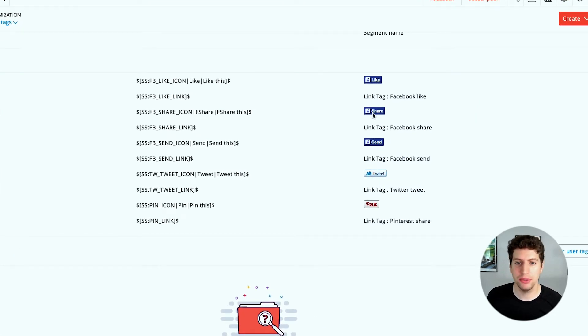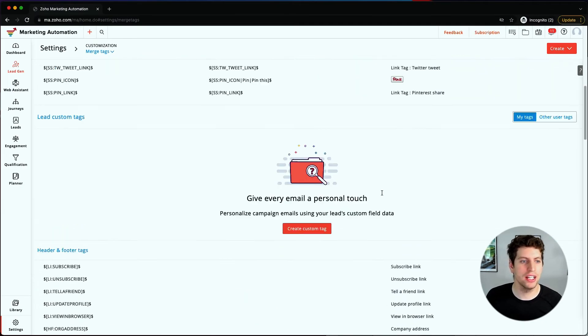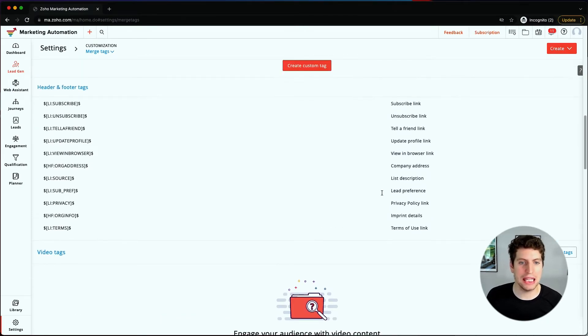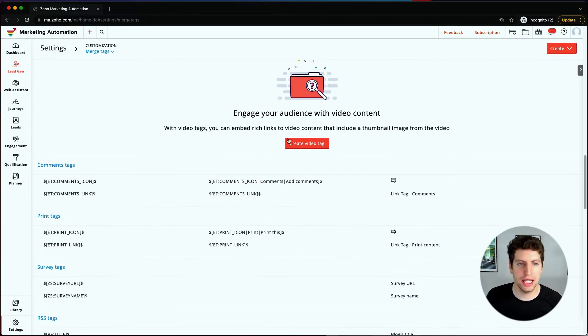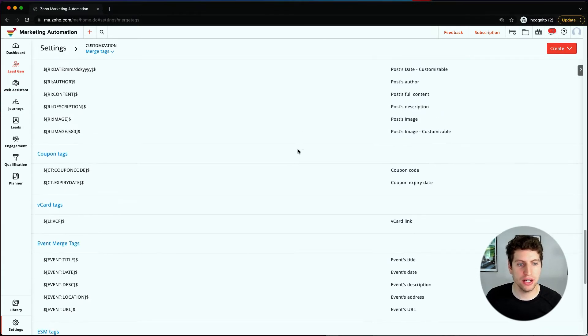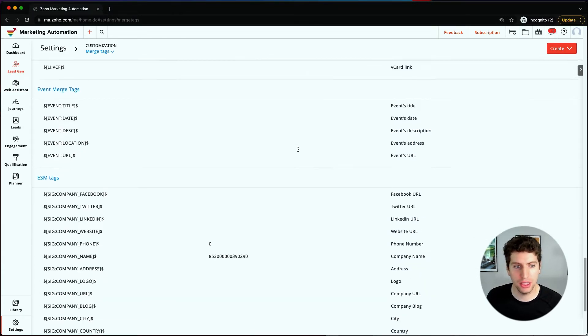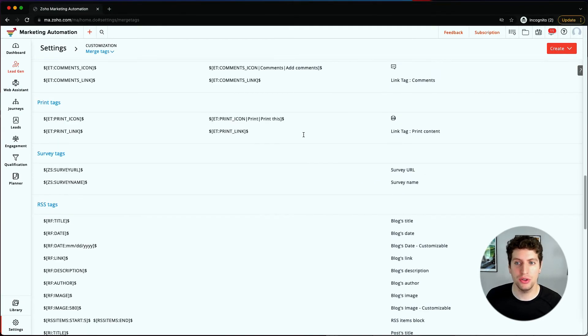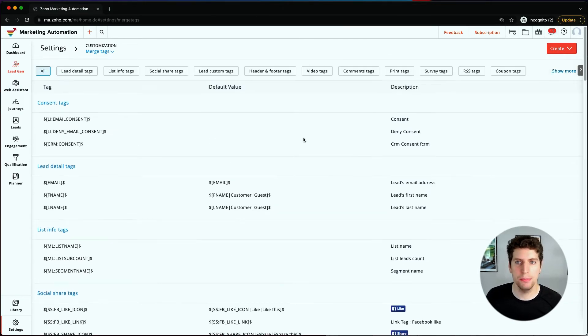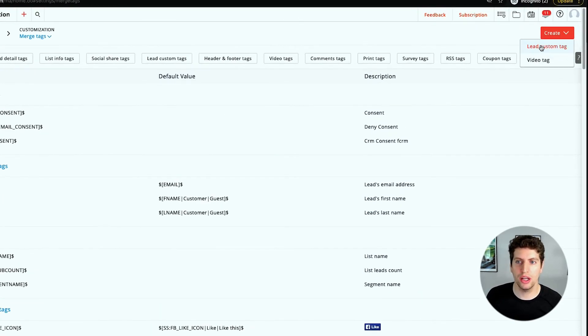You can even create for Facebook, Twitter, and Pinterest. You can create different merge tags for basically anything in here - video tags and things like that. This is actually super important, and I highly recommend you taking a moment to look at it and see if you can utilize it, because we can create a new custom tag.